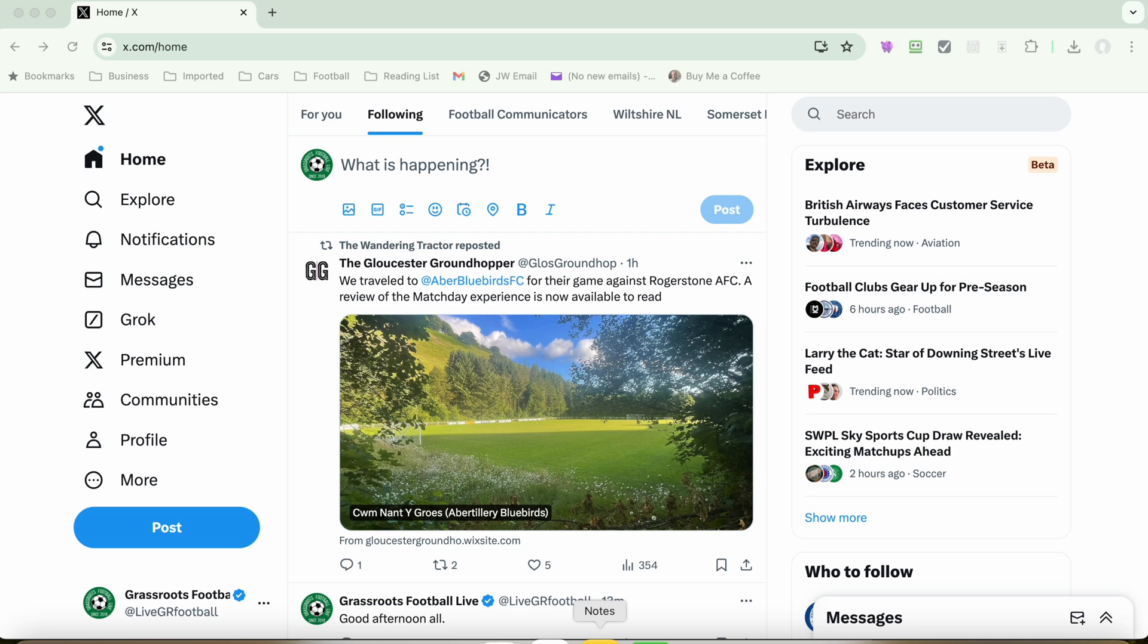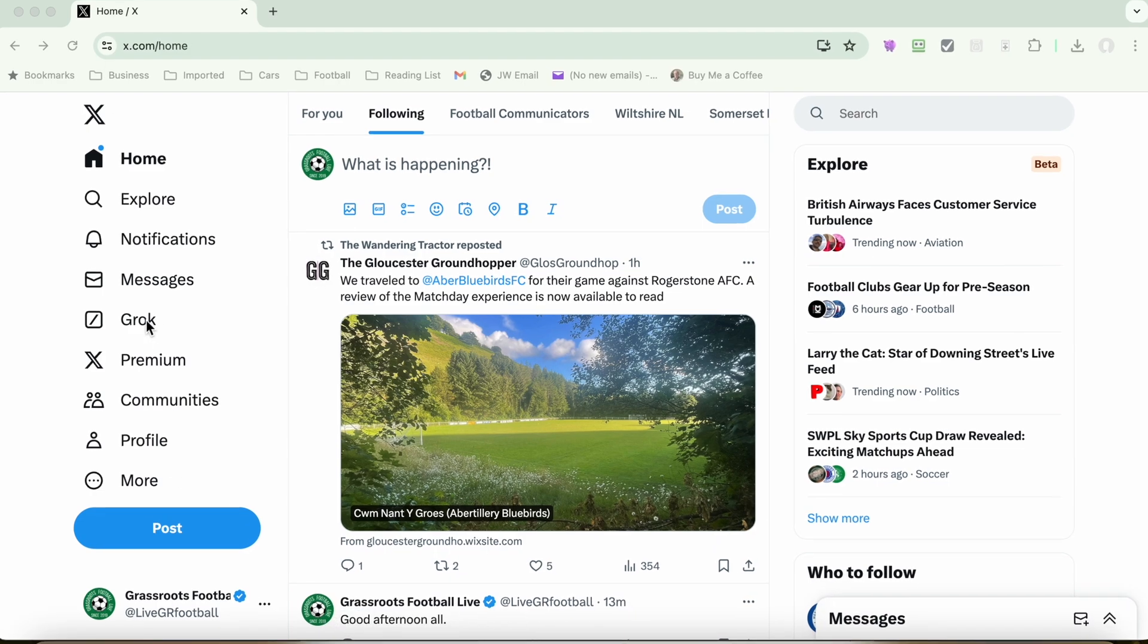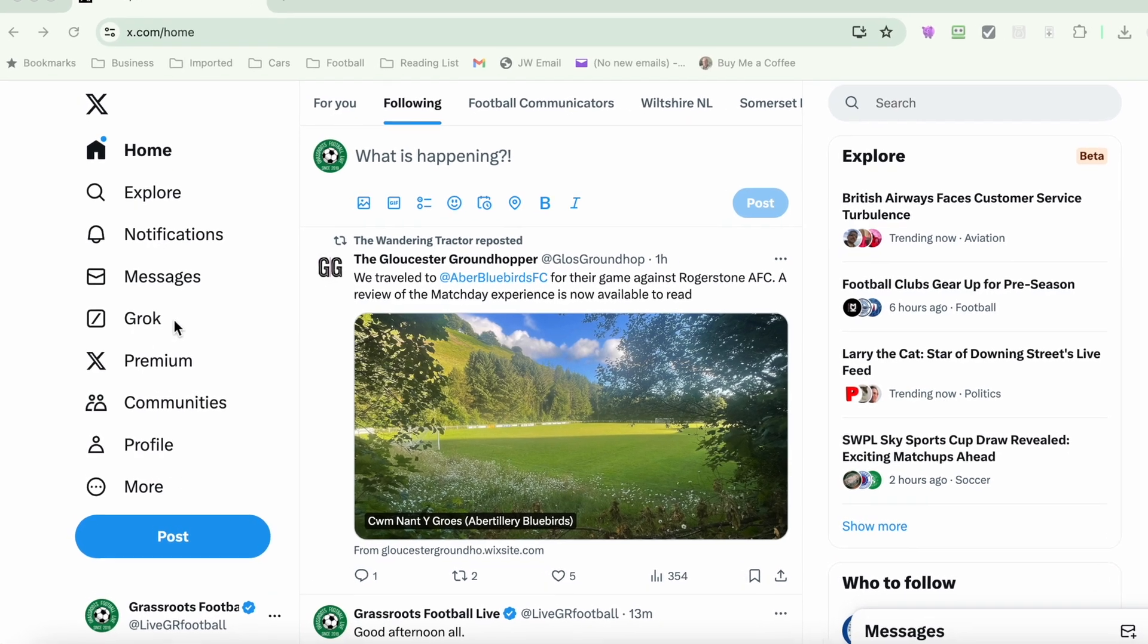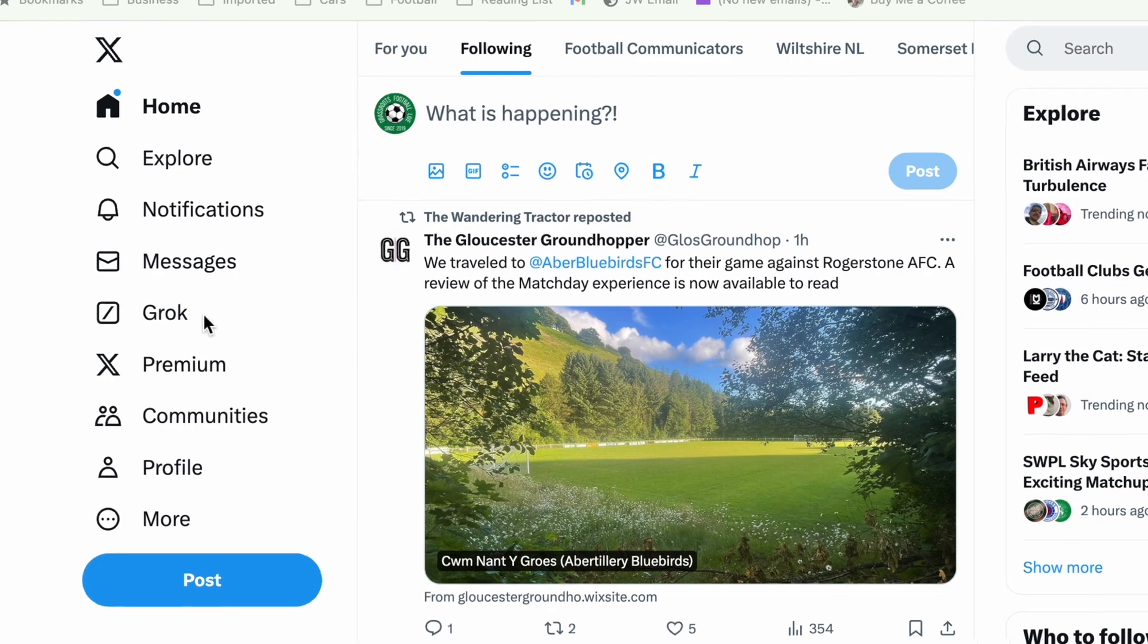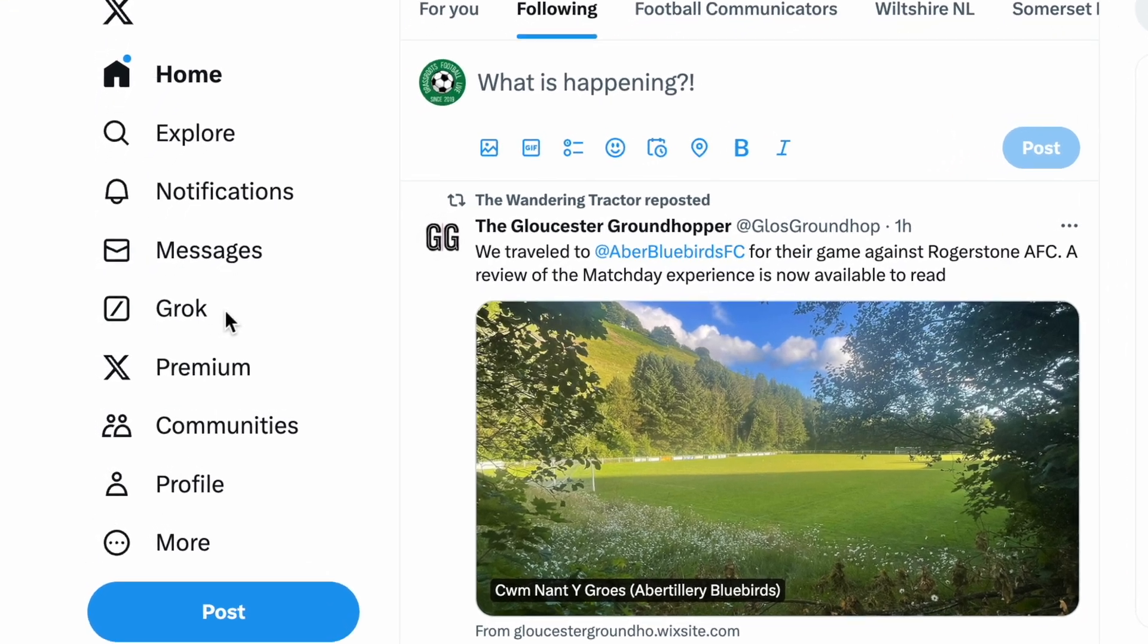Grok is X's version of ChatGPT. So if you're a paying member, a paying subscriber to X, formerly known as Twitter, you can use Grok and you will see that it will appear in the left-hand side on your web browser.